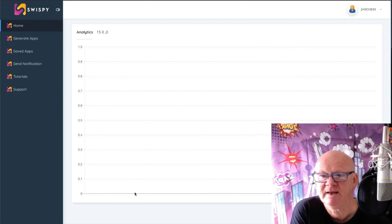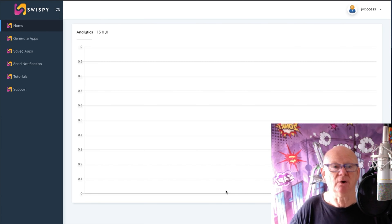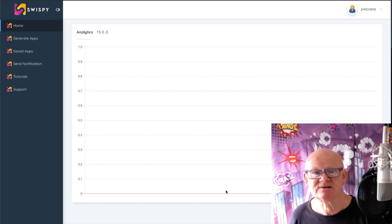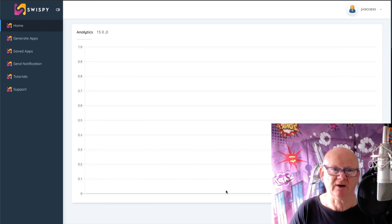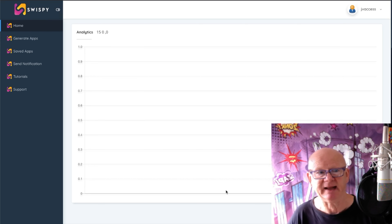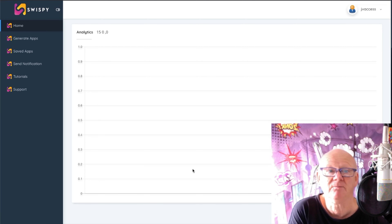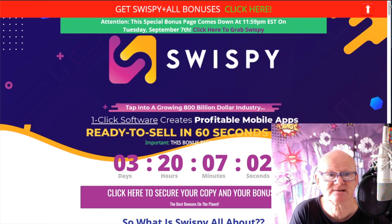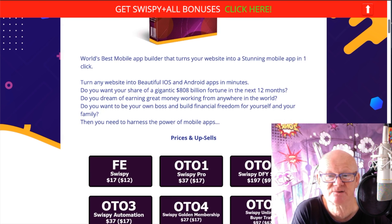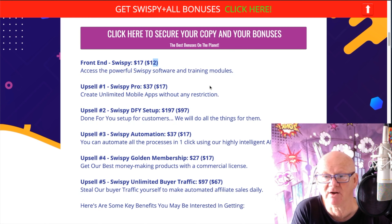That's Swispy — the mobile app creator. If you go to the home dashboard it gives you the analytics. Now let's look at the pricing. It's super cheap on a low introductory offer. Click that first link right below the video if you're on YouTube, come back to the best Swispy bonus page on the planet, and you'll see the front end is $17 — an absolute giveaway — with a down-sell at $12.